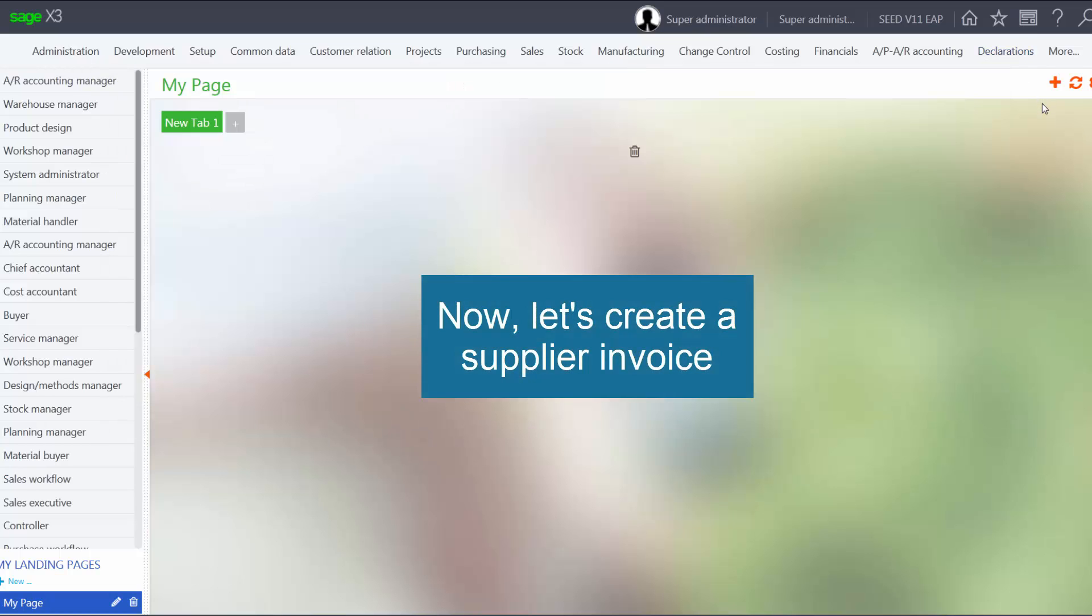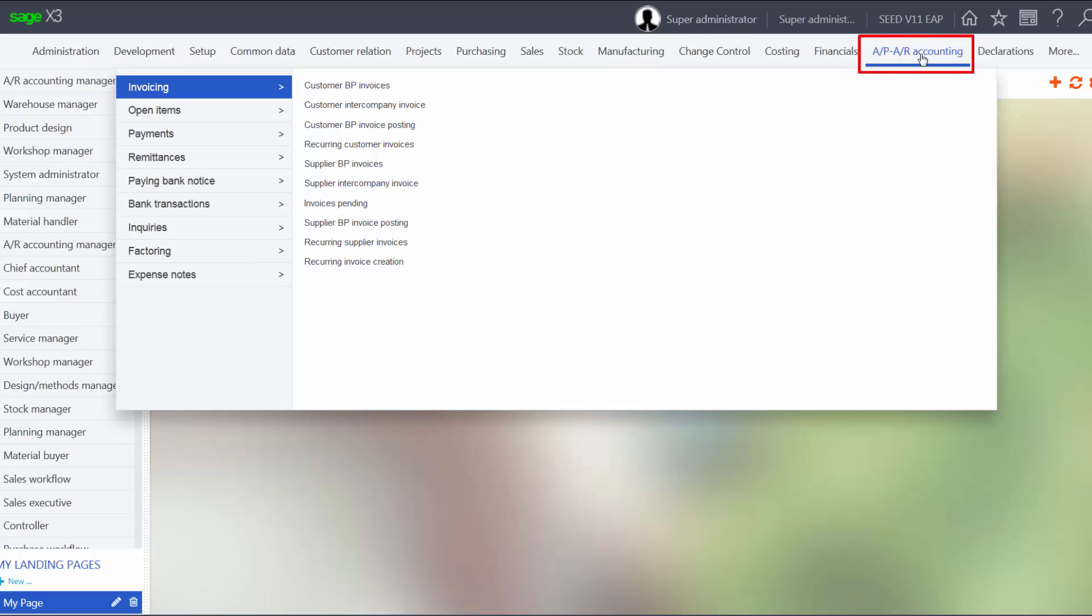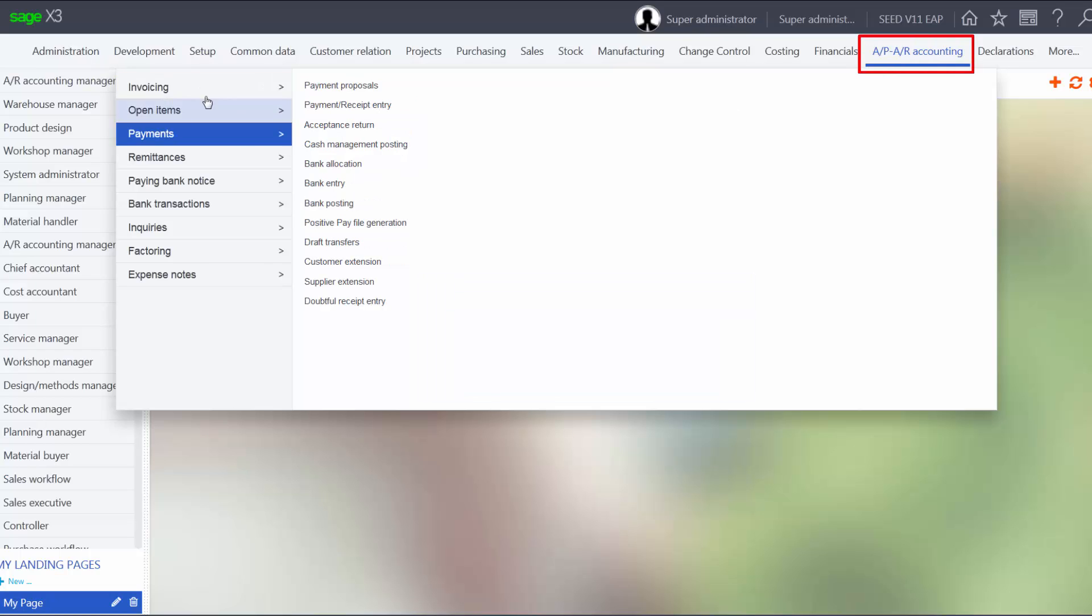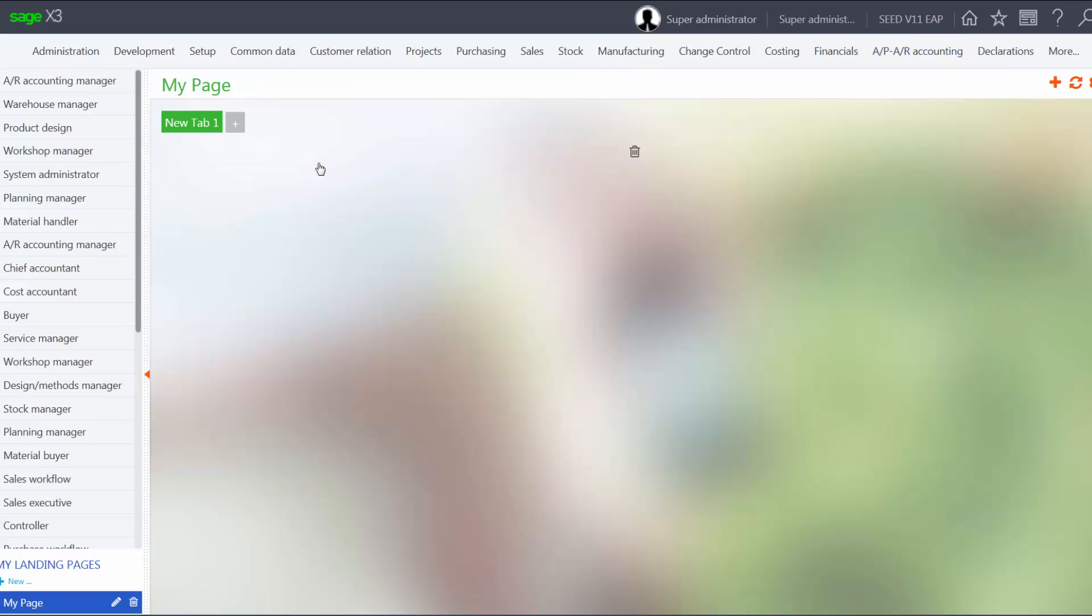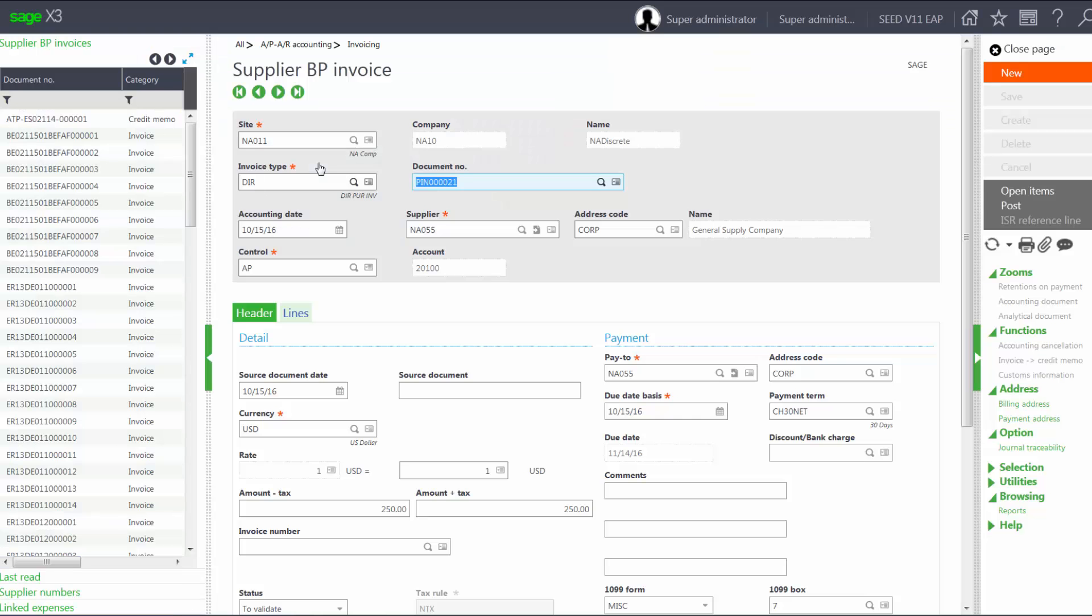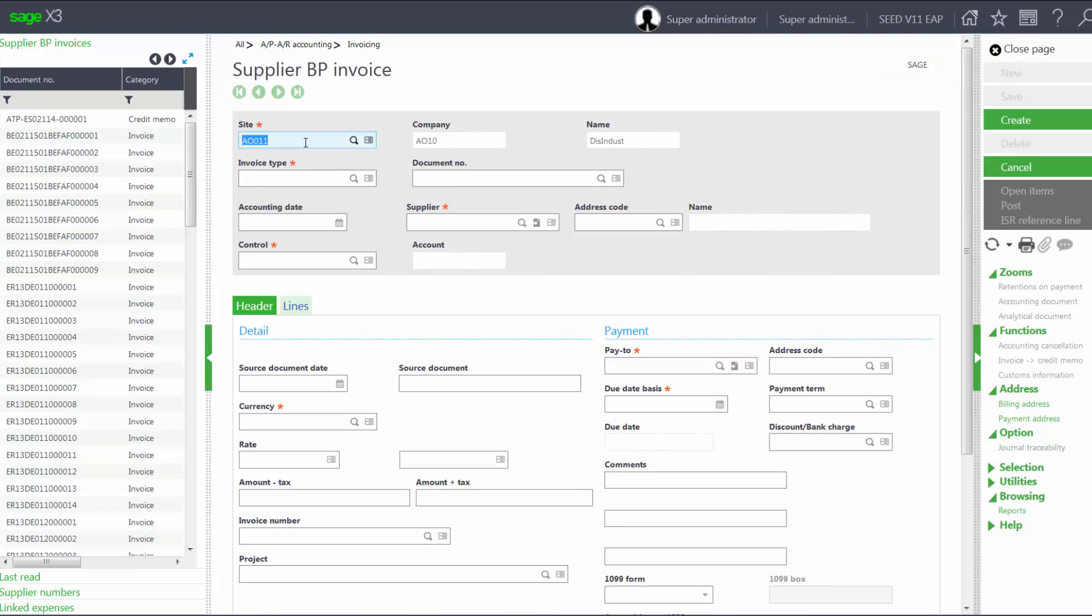Now we're going to create a supplier invoice. Go into APAR Accounting, Invoicing, Supplier BP Invoices. We'll use the following information. Click New.